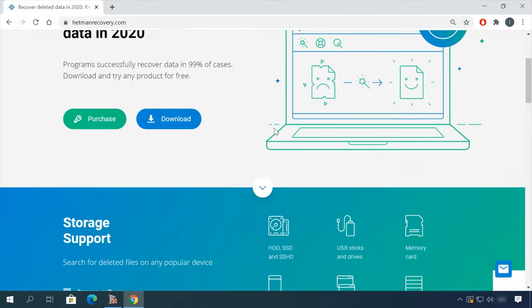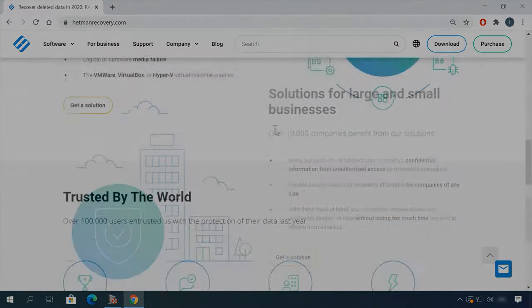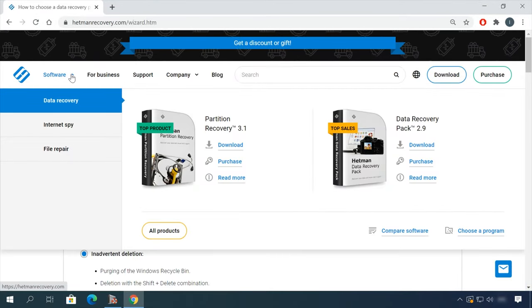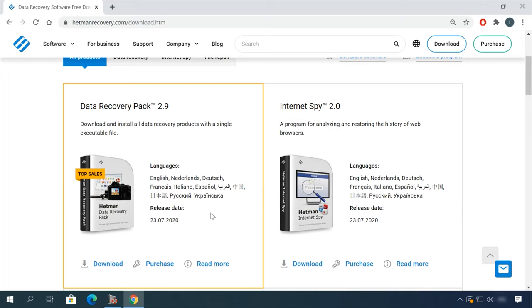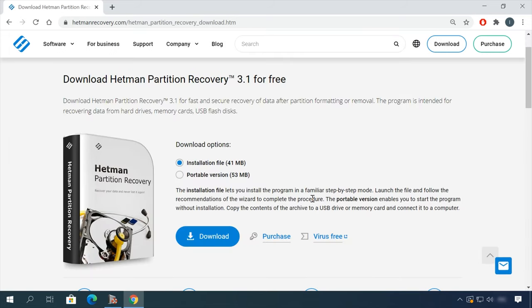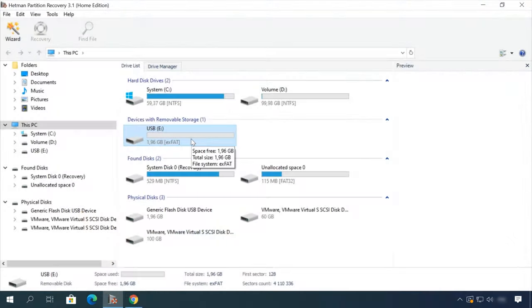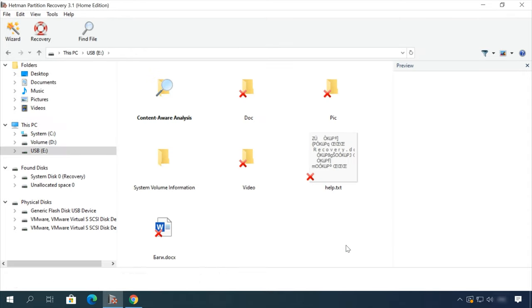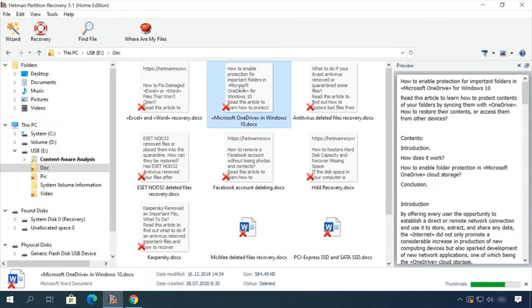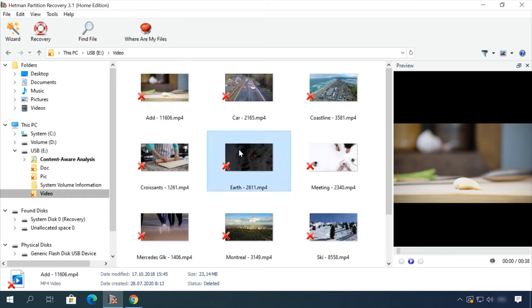Hello, friends! If you need to recover deleted data, view or restore removed browsing history, Headman Software Products will help you. Follow the link in the description, download the necessary program for free, install it and analyze the disk. The utility will show you the data you can recover, so you will be able to view it or get it back.